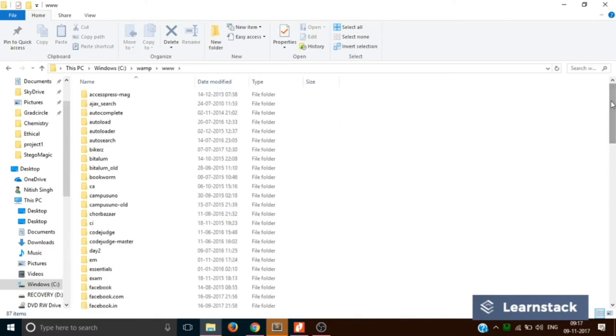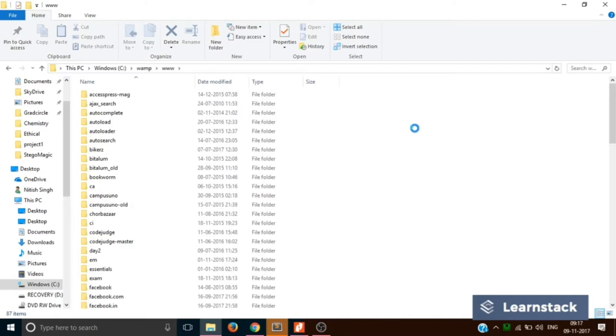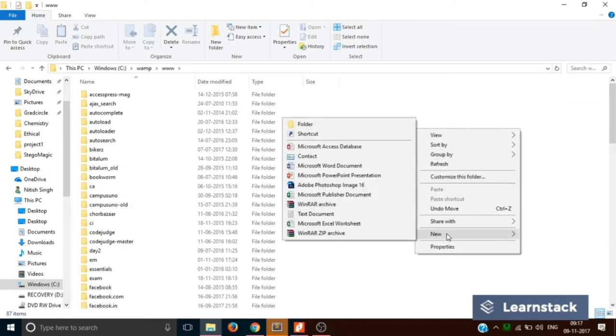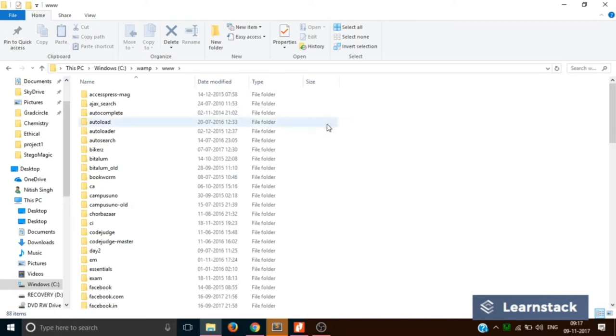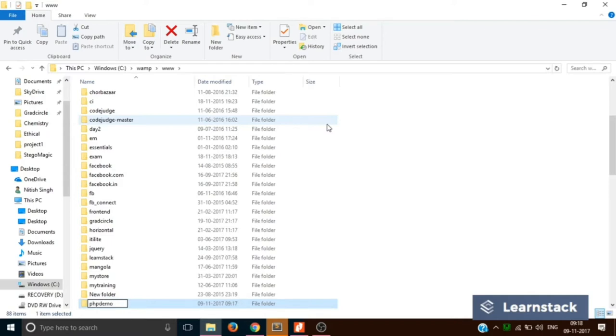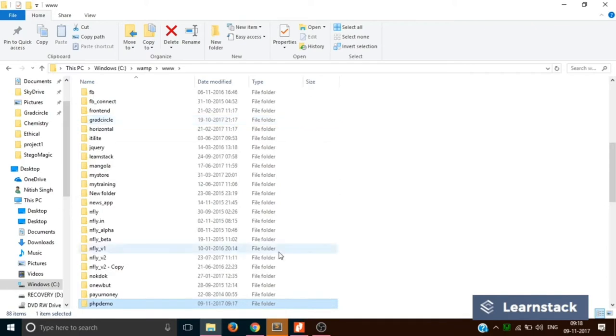So now what I want to do is, I would like to create a new folder and I will name it as PHPdemo, press enter. So this is the folder inside which we will store all our PHP files.